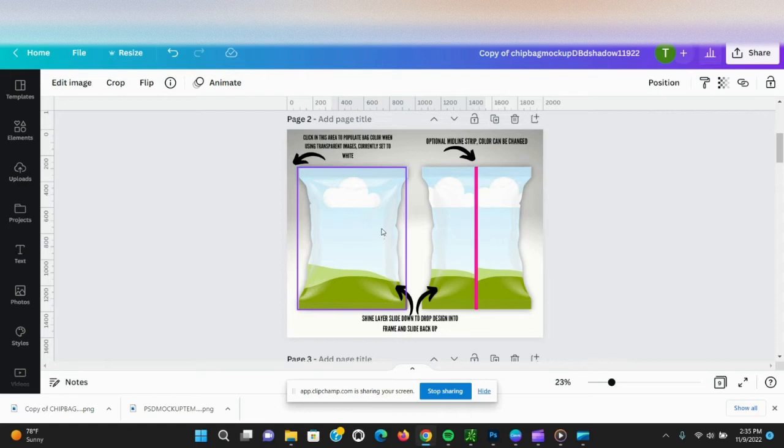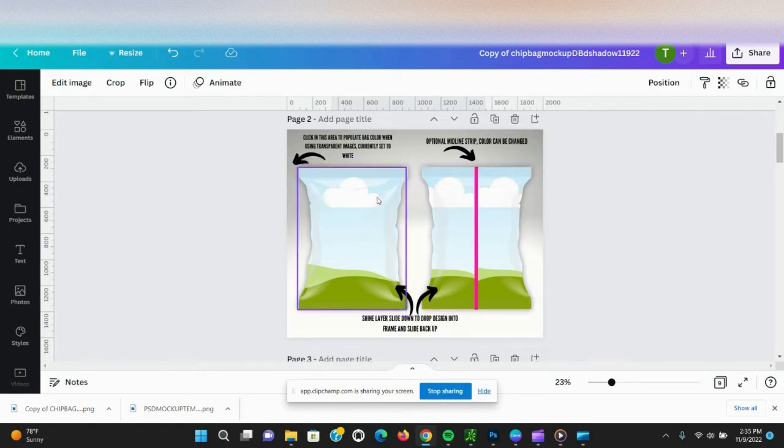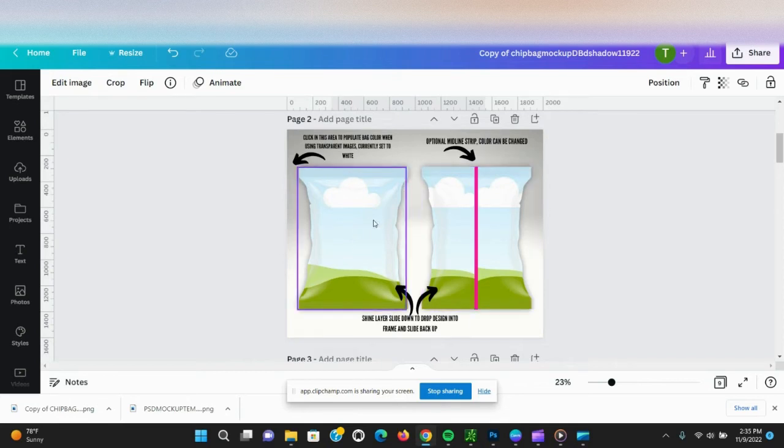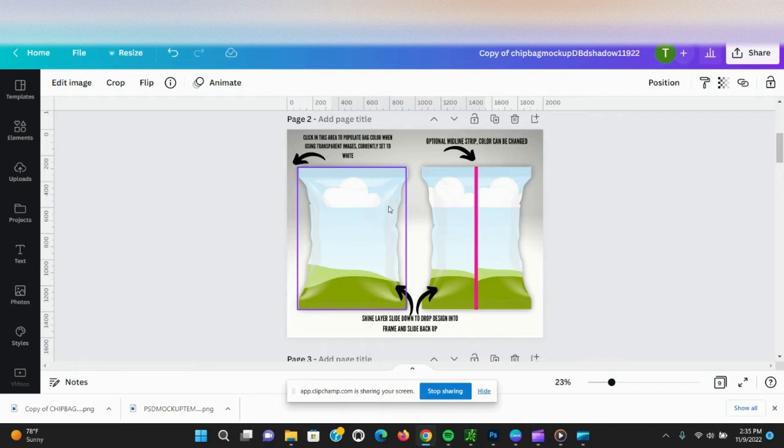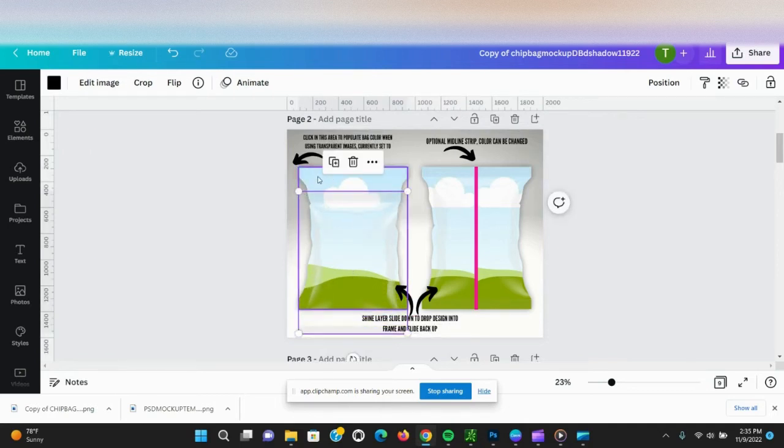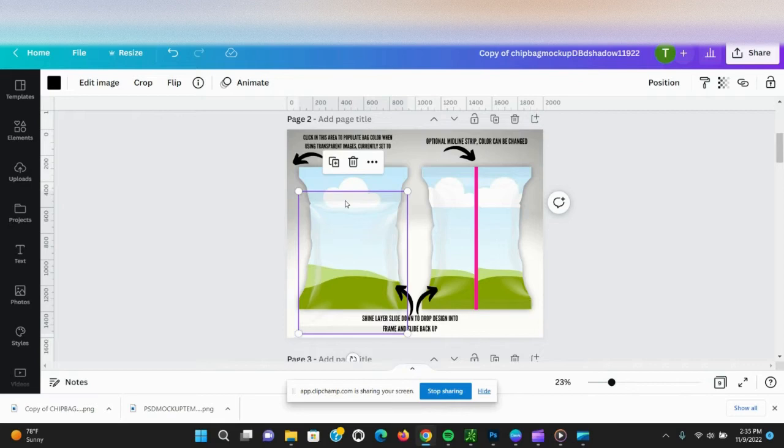The first thing we want to do is slide the shine layers down on the bag. There's a shine on the front and a shine layer on the back. It's just to give it a more realistic look. So we're going to slide the shine layer down so we can drag and drop our design into the frame.